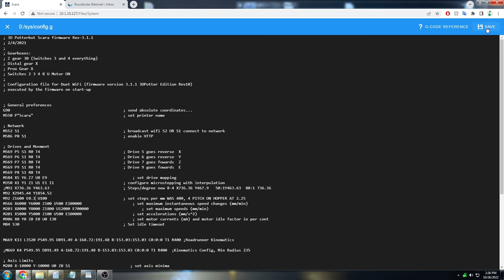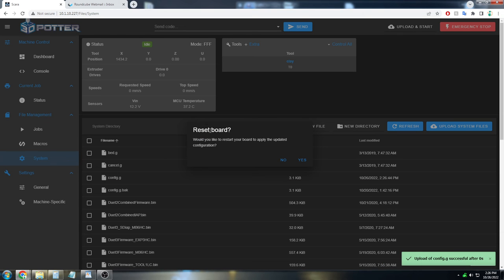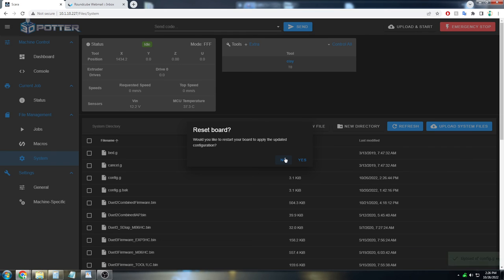You can then save the config and restart the board. And that will greatly increase the movement speed commands when a print is running with the SCARA Elite with the pump system. Thank you.